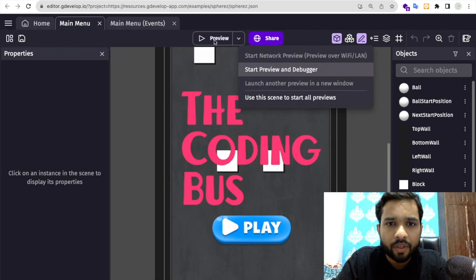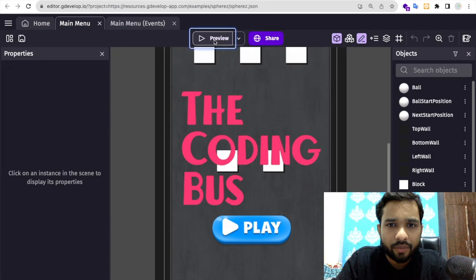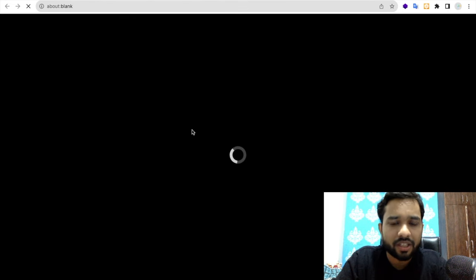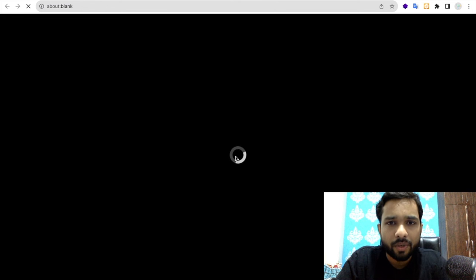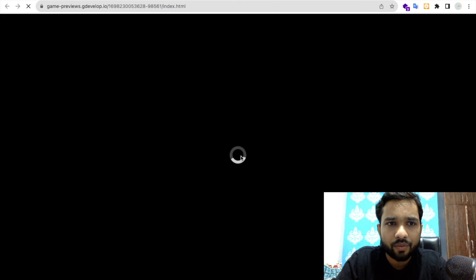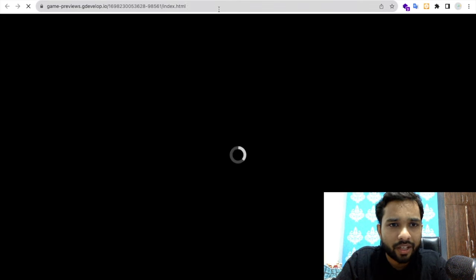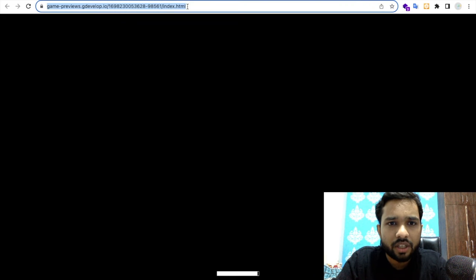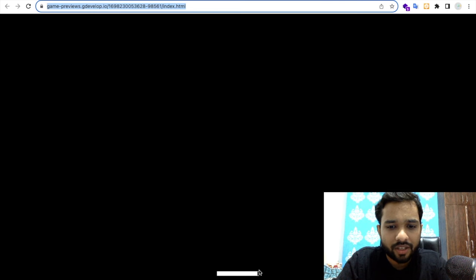You can preview this and share this game. Let me preview this. You will find one index.html file. You need to copy this URL. Wait some seconds for loading.